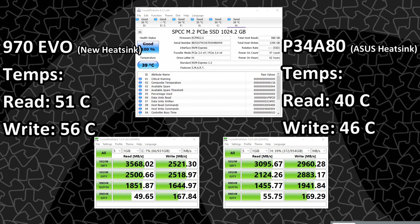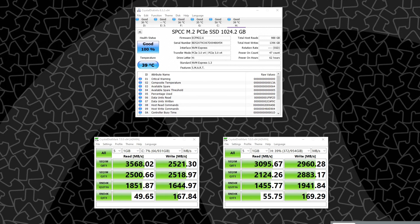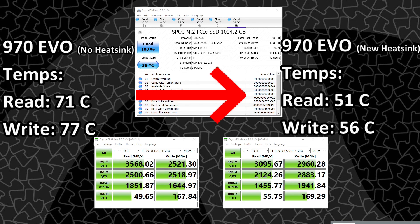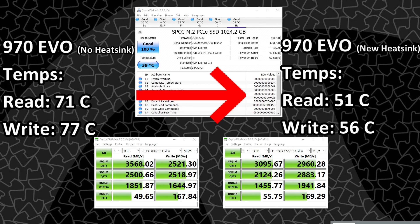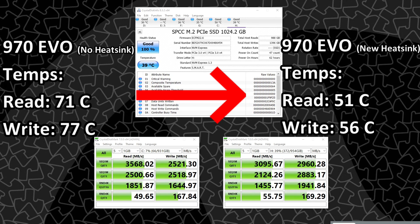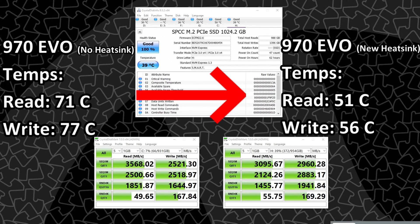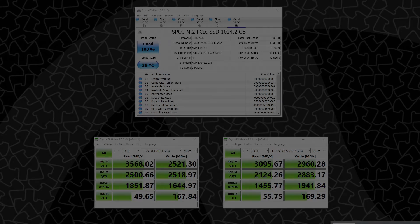So the drive in slot one now with the Amazon heatsink, nowhere near 70C or above. So we're now in this very safe zone, and it seems like it is a well worth upgrade to add a heatsink to your drive that does not have one natively.